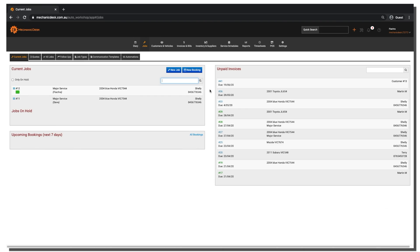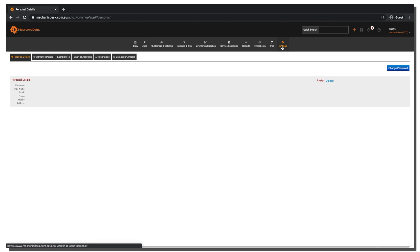Once you have logged into Mechanic Desk, navigate to the settings tab and then the employees tab.